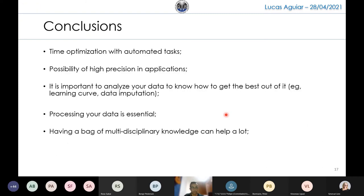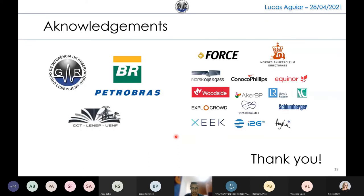In conclusion: we know that there is now time optimization with this kind of automated task that will help geoscience with machine learning applications. There is a possibility of high precision in these applications. It is important to analyze your data to know how to get the best out of it, and processing your data is essential. And of course, having a multidisciplinary knowledge base can help a lot. I'd like to thank all the organizers of this competition, G-Lab for letting us participate, and Petrobras for funding our project. Thank you.